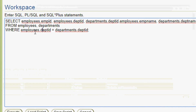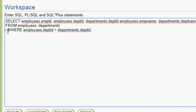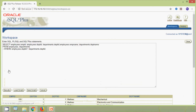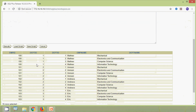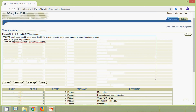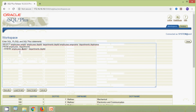Now, suppose in this equi join we do not mention the WHERE clause — what happens? We will hide that line and execute. Yes, we are getting a result — there is no error. Here we can see 16 rows selected, so this query now works like a cross join. We will see cross join in the next video, so stay tuned.